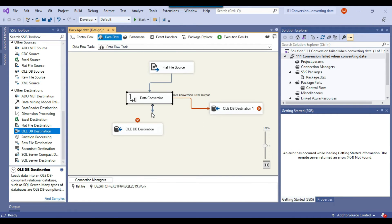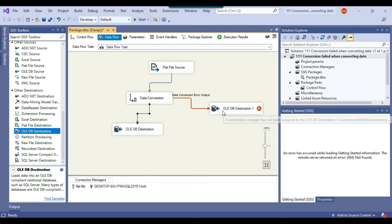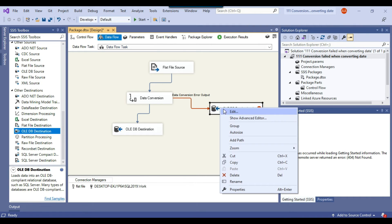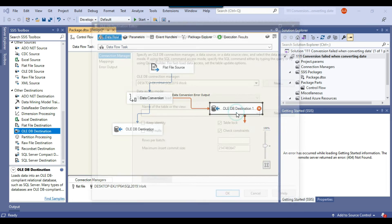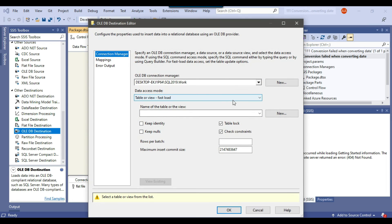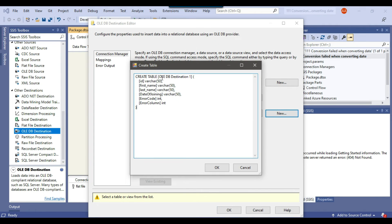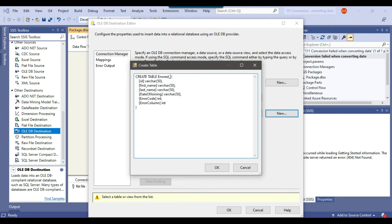And now we can select the blue data path from data conversion to the OLEDB destination. And now for this error output we can just right click and configure the OLEDB destination and maybe we can create a new table here. So I can call my table as error data.